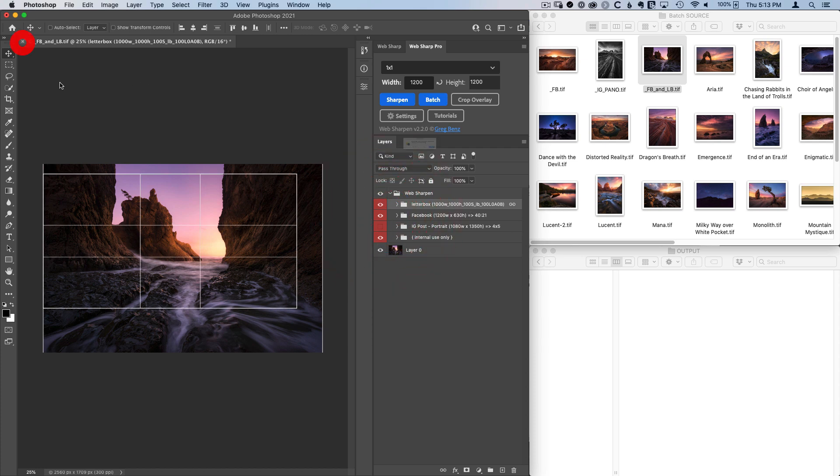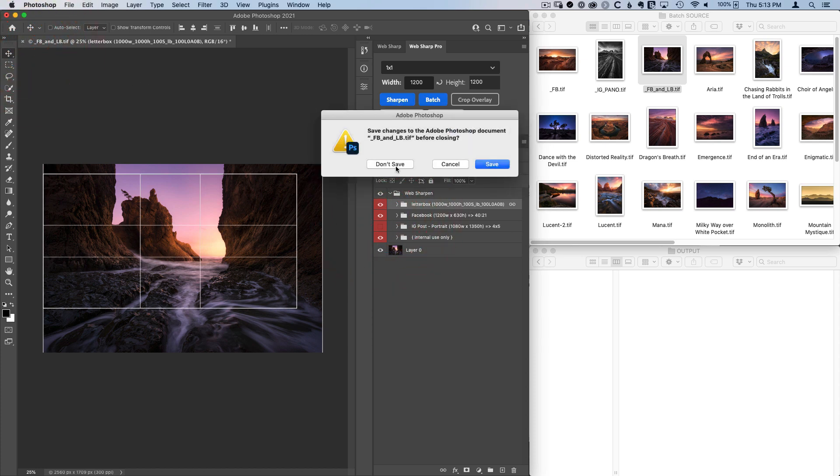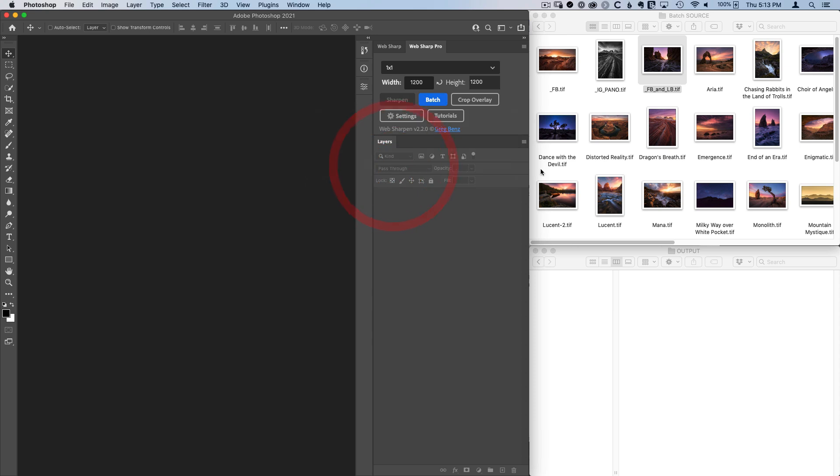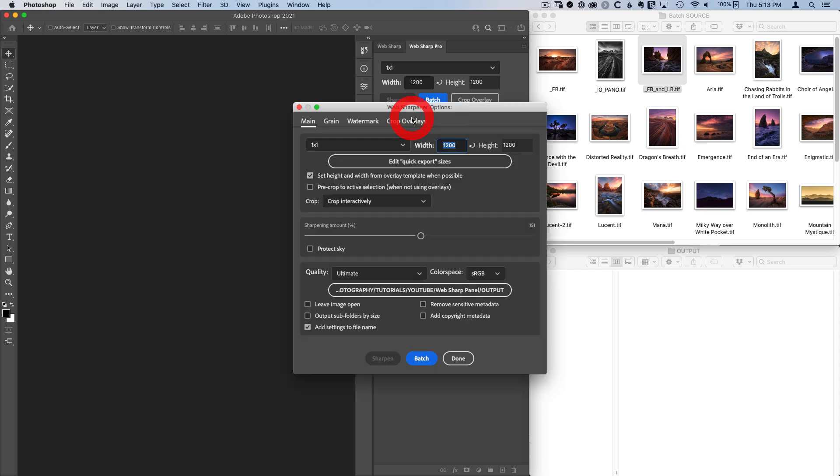So let's close this and we're ready to start processing these. But first I want to show you a couple of quick settings that are very handy. If we go into our settings here first under crop, if you're on crop interactively, then as a crop is needed, you'll be prompted to make that crop.